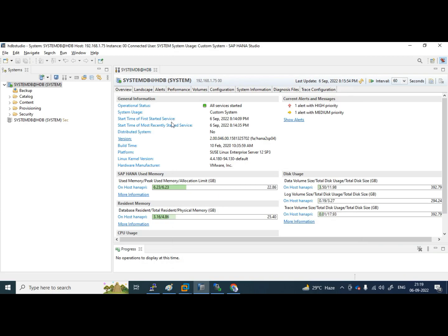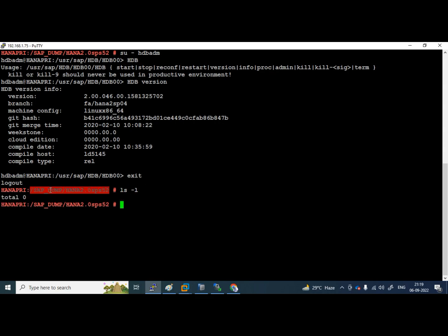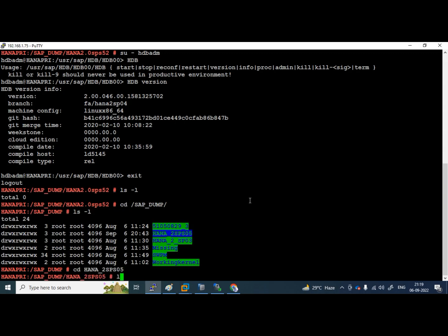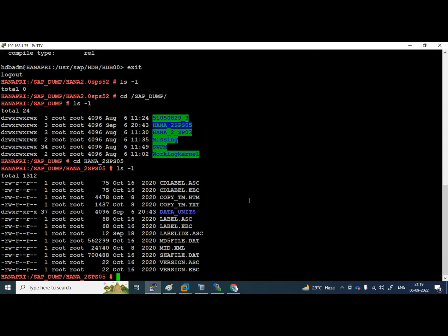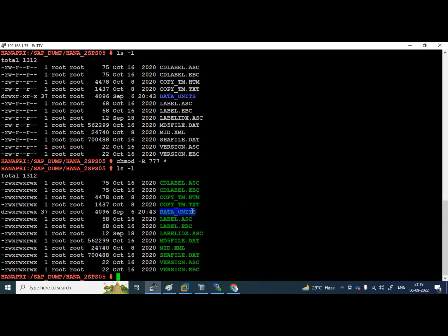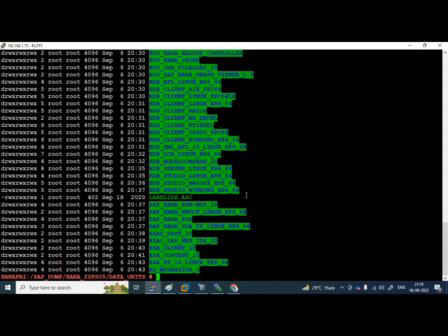To perform revision upgrade, we will perform it with hdblcm only. I will use shepid dump lsfnl. And here, this is the folder where I have my software. I am giving full permission, a star I am putting for all files. Once it is done, I will go to data units, lsfnl.